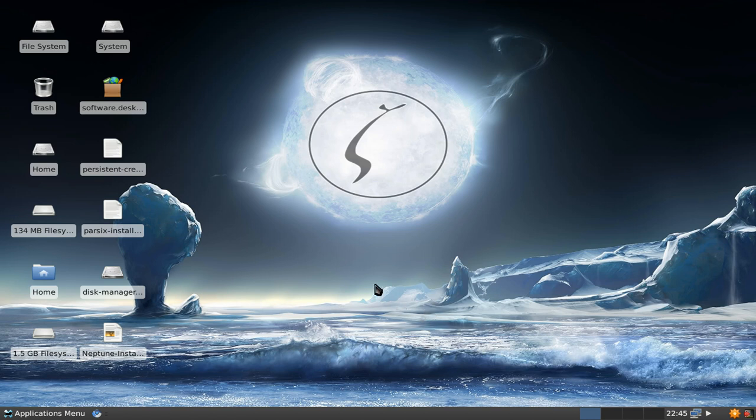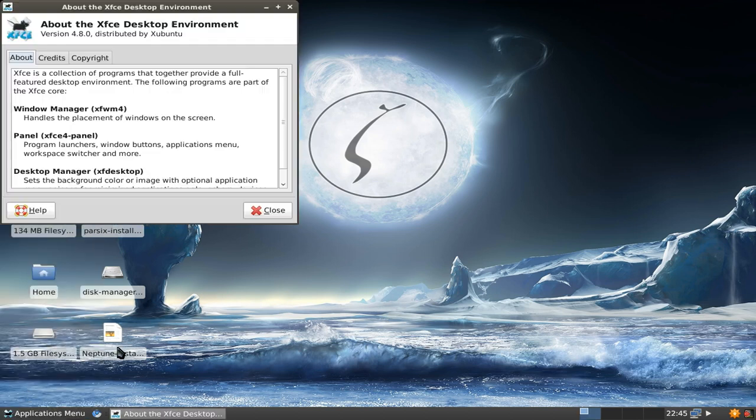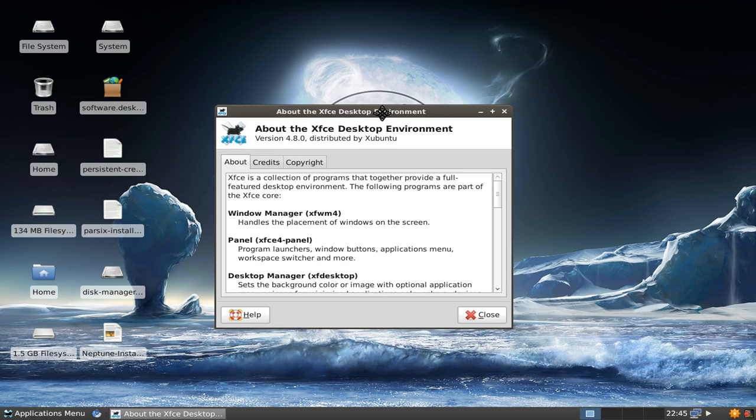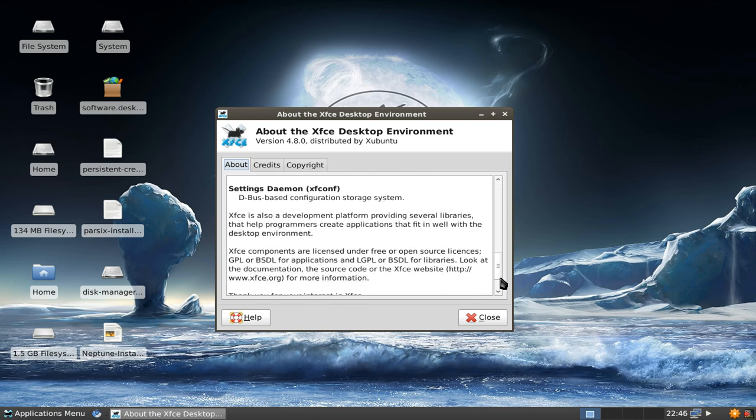Welcome to this screencast. In this screencast I want to show you the brand new XFCE 4.8 desktop. This is a freshly newly built XFCE version 4.8.0 and as you can see I've customized the theme and the look a little bit.